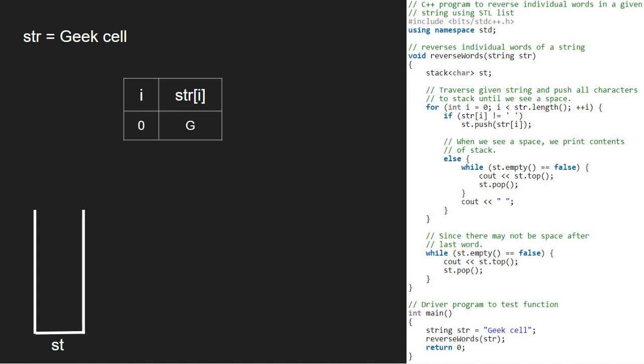Since str i is not a space, the if condition inside the for loop gets satisfied. And we push G into the stack. Now, i will be 1 and str at index 1 is E. Again, as it is not a space, we push E into the stack.